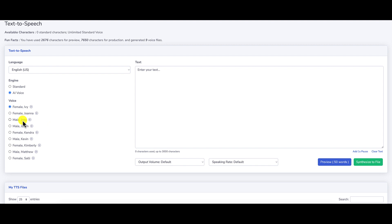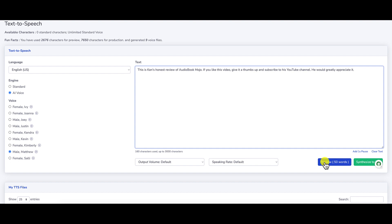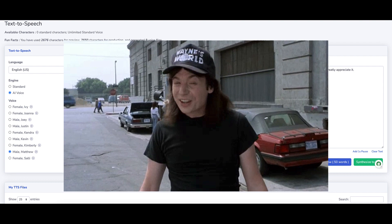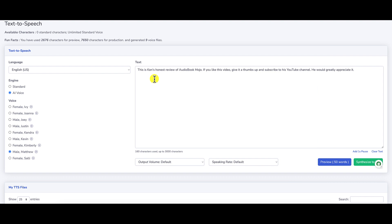Hi. My name is Justin. I will read any text you type here. So that's a kid voice. Obviously, we'll check out male Joey. Hi. My name is Joey. I will read any text you type here. All right. So that was Joey. And let's just take a listen to one more. Let's try Matthew here. Hi. I'm Matthew. I will read any text you type here. Okay, so that one sounds good. That voice, Matthew. And what you do is you just pop in your text. I've already pre-written some text here. And we're just going to preview the voice up to 50 words here. This is Ken's honest review of Audiobook Mojo. If you like this video, give it a thumbs up and subscribe to his YouTube channel. He would greatly appreciate it. All right, nice little plug there. But yeah, so that's what it sounds like.